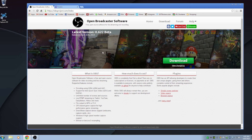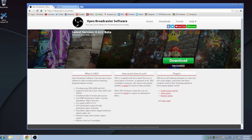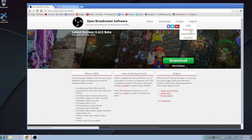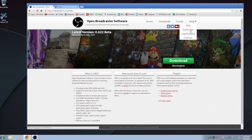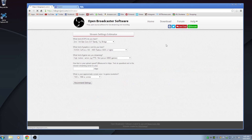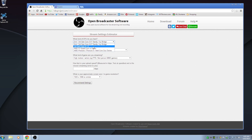Before streaming to Twitch, I recommend doing a speed test at speedtest.net to find out your highest upload speed. Then head over to obsproject.com and under Help you'll see an Estimator tool. It's going to ask what kind of CPU you have — AMD or Intel — and what generation. I have the first gen Core i7, so I'll select that.